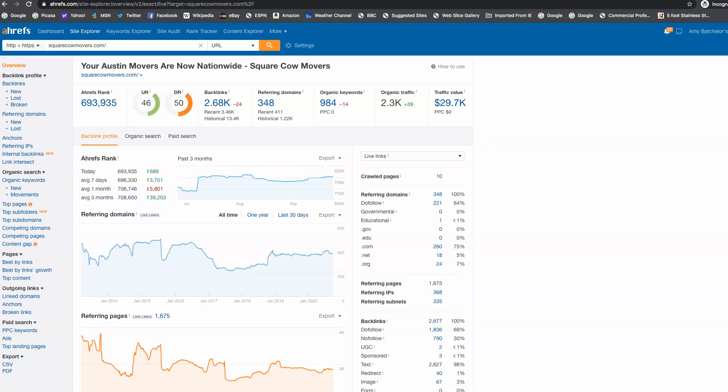So we need to go out, and we're looking here, this is their homepage. So they have 348 referring domains linking back to their site. So we have to beat it.